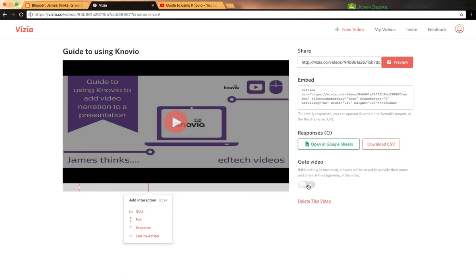Having done it, it's very easy to share. One thing to be aware of: if you gate the video, if this setting is turned on, viewers will be able to provide their name and email address at the beginning so you'll be able to see who's responded to what.